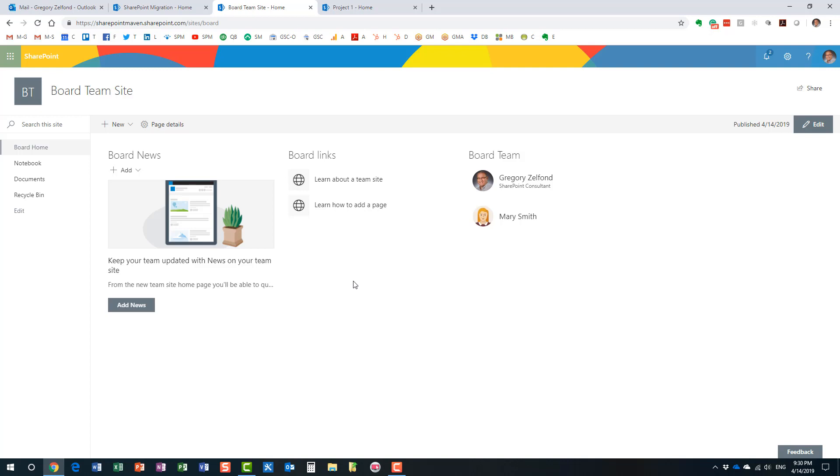So obviously you can provision a new site, but now you have to migrate content and your URL changes. And most of the time it's not an option. Luckily, we can upgrade an existing SharePoint site to an Office 365 group. And that's exactly what I'm going to show you.